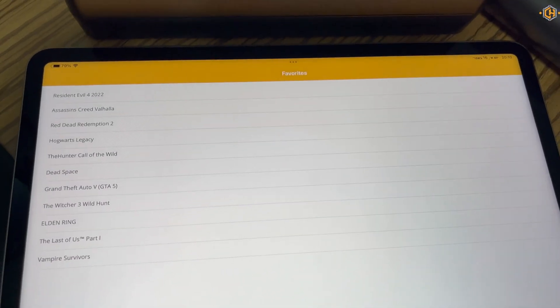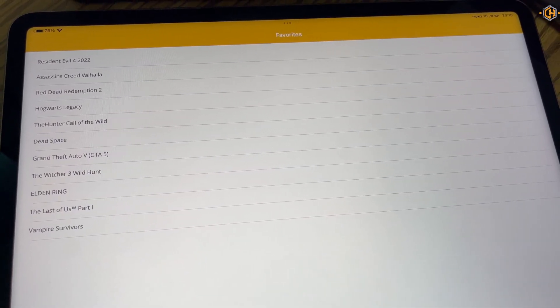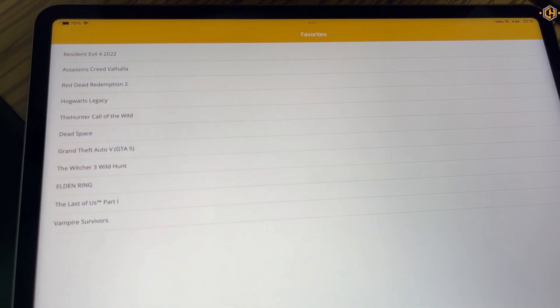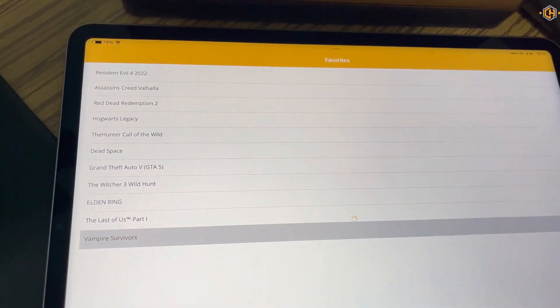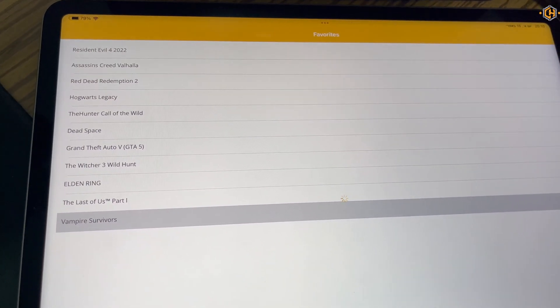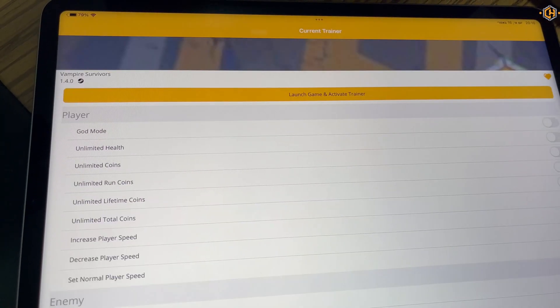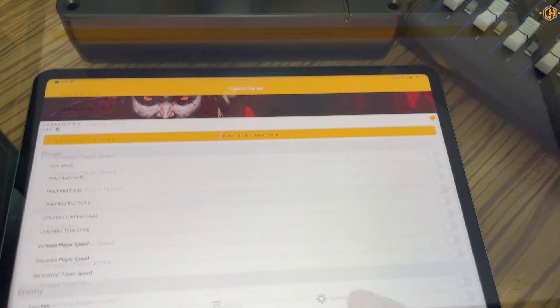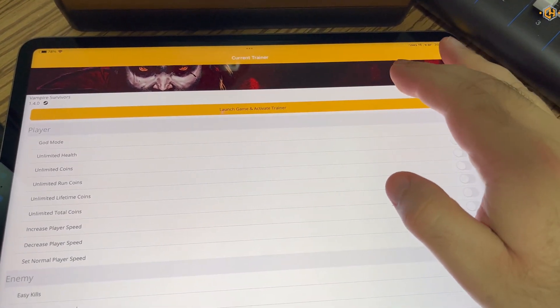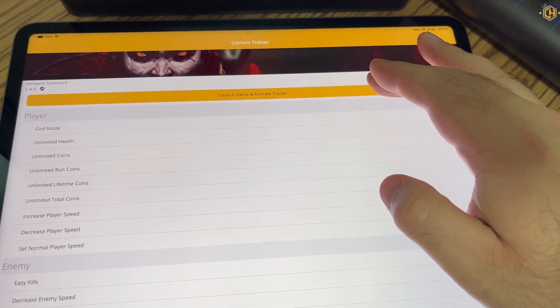We can see on the mobile device all our favorites. We can open the selected trainer, and you can see it also opens on the PC. Let's go ahead and click on launch game and activate the trainer.